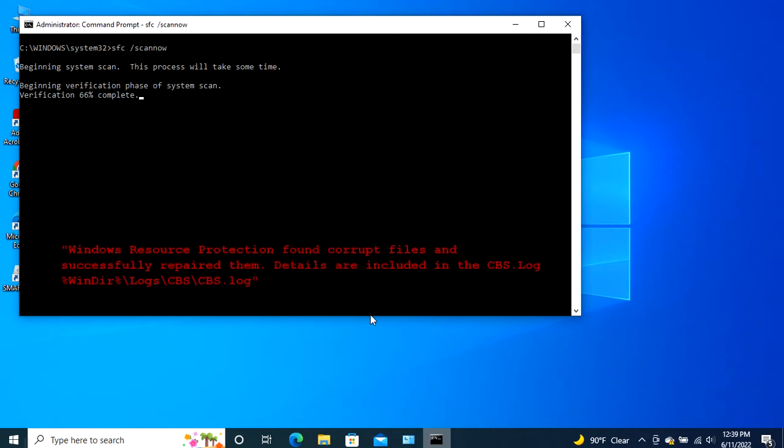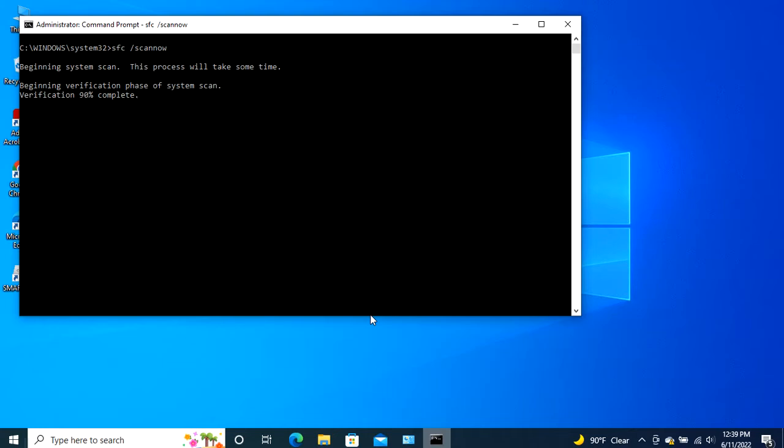Windows Resource Protection found corrupt files and successfully repaired them. Details are included in the cbs.log%windir% backslash logs backslash cbs backslash cbs.log. This message states that whatever issue your Windows PC is facing has been resolved. So restart your PC, and hopefully it will work just fine.